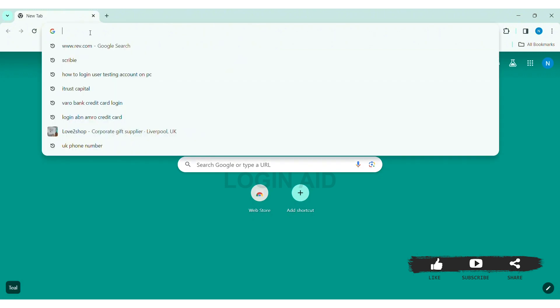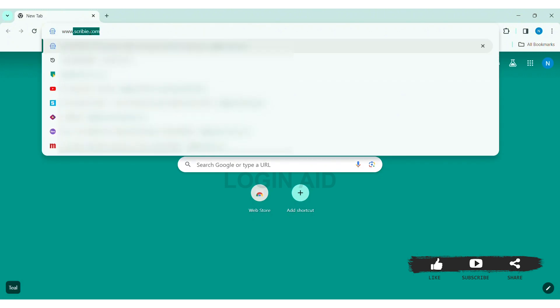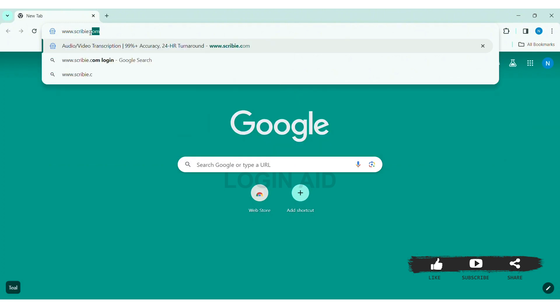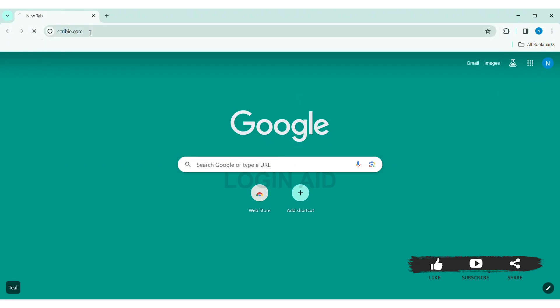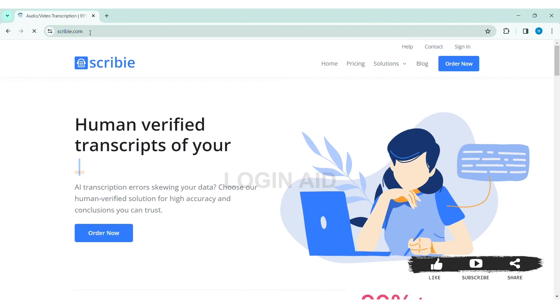On the search bar, type www.scribi.com, then press enter. With that, you will be taken to Scribi's website.